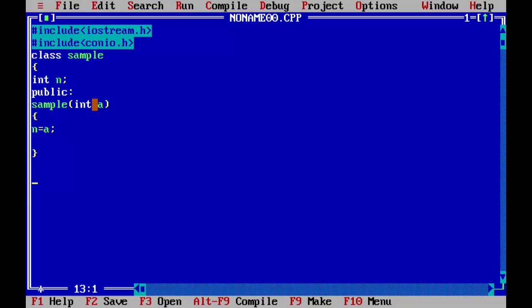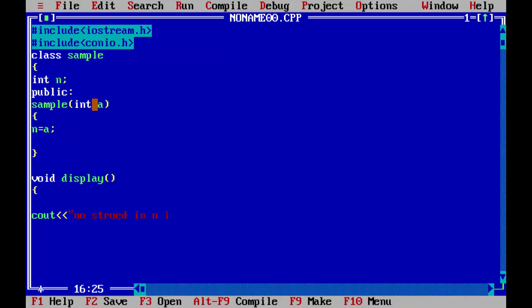We have to display this, so we will write a simple function for displaying this. Display. And we will write cout: number stored in N is, and then N. And now we will close the class. We close the function here. Now we will close the class here. Void main.